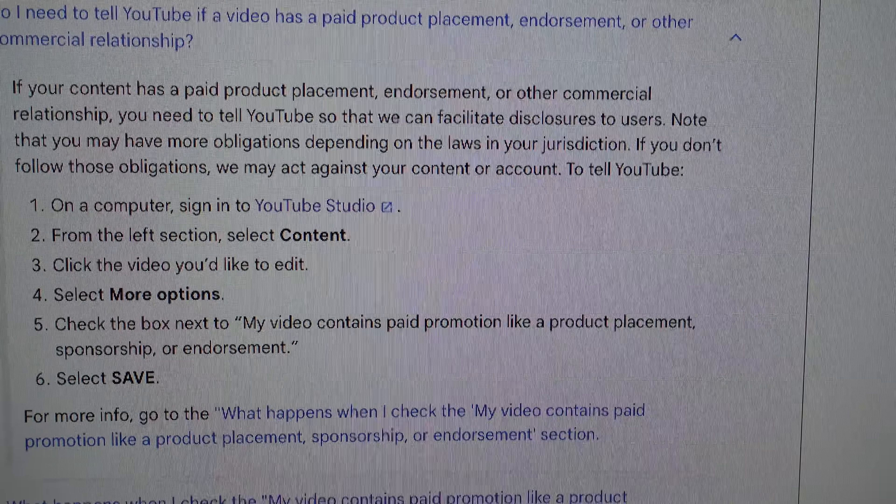I just wanted to clarify this because a lot of people don't understand it. So: do I need to tell YouTube if a video has paid product placement, endorsements, or other commercial relationships? If your content has a paid product placement — that means if a company sends you something to do a review video, that's a paid product placement, they're giving you free stuff to make a video — endorsement or other commercial relationship, you need to tell YouTube so that we can facilitate disclosure to users. It says: if you don't follow these obligations, we may act against your content or account. And then there are steps showing how to set it as a paid promotion.